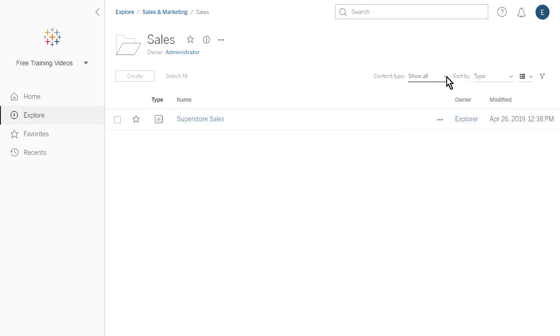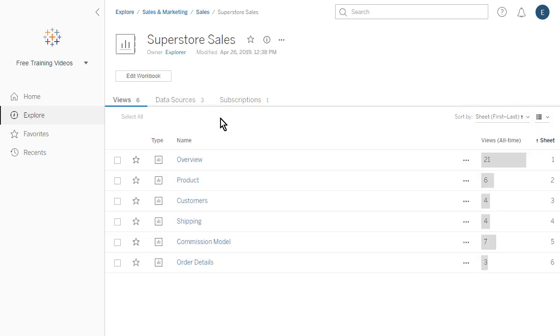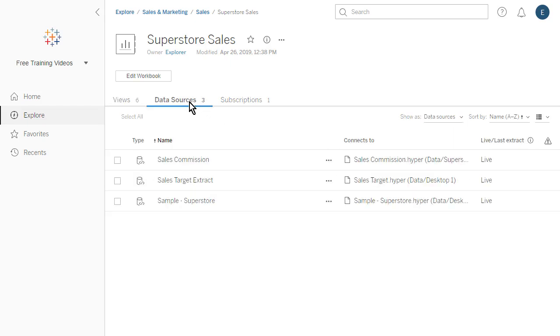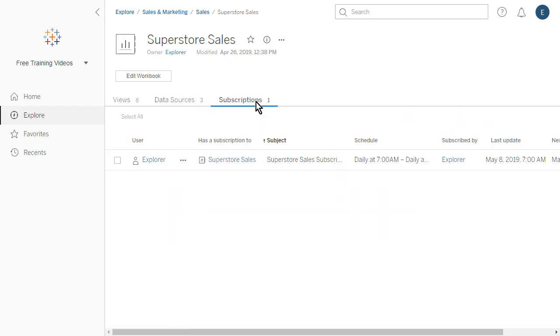The workbook page shows the views included in the workbook and the data sources used by the workbook. We also see a list of user subscriptions to either the workbook or its individual views.